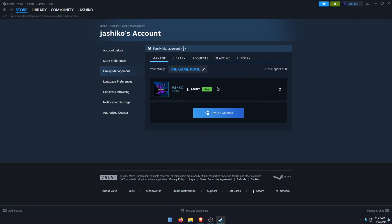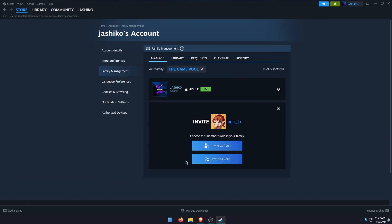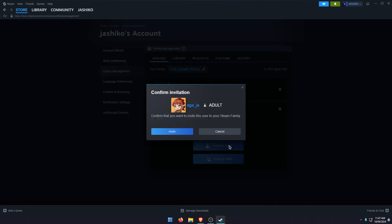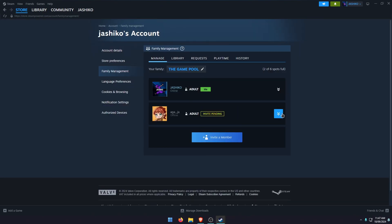Once you've given your family a name, which was the previous step, you'll go to this screen here and you can basically just invite anyone from your list. So I'll just send out an invite and you've got two options: you can invite them as an adult or a child. Just pick the one that's suitable. I'm just going to send an invite as an adult and it will just sit as invite pending until the other person accepts.